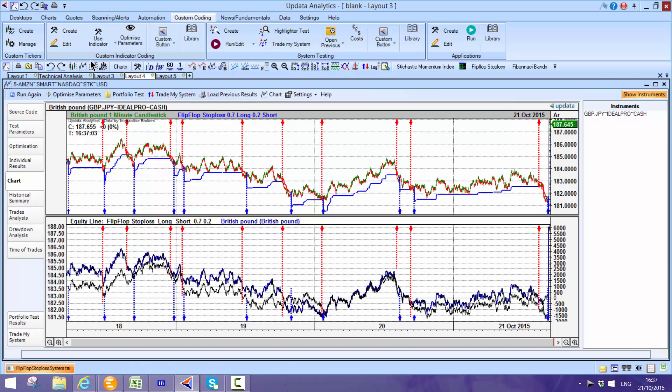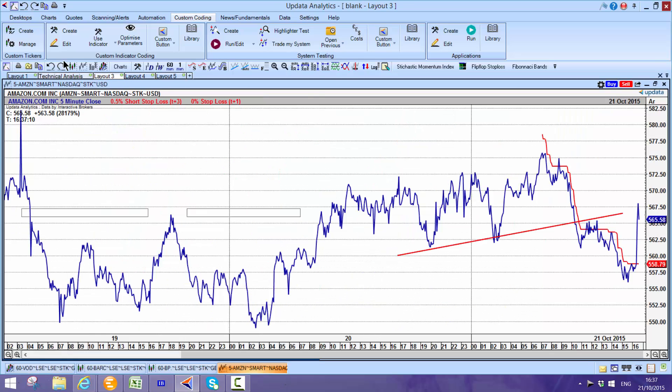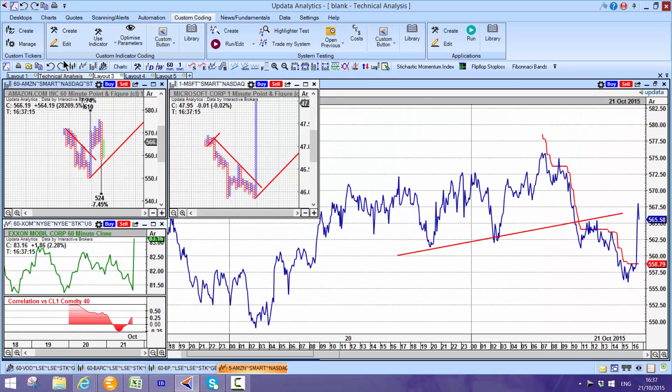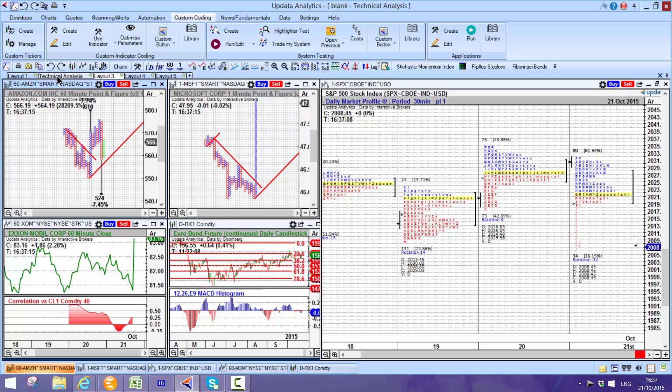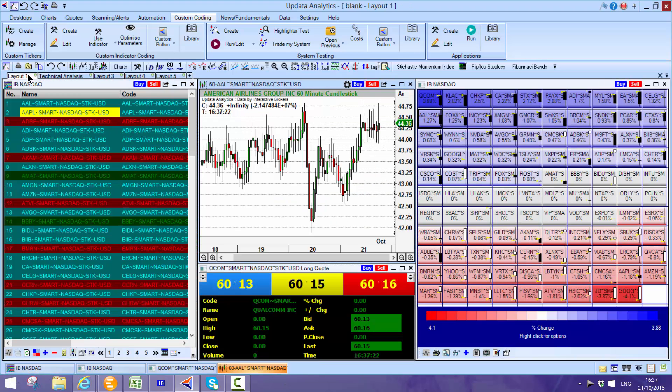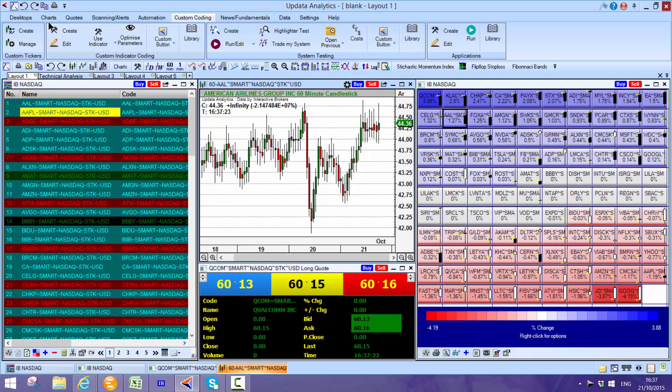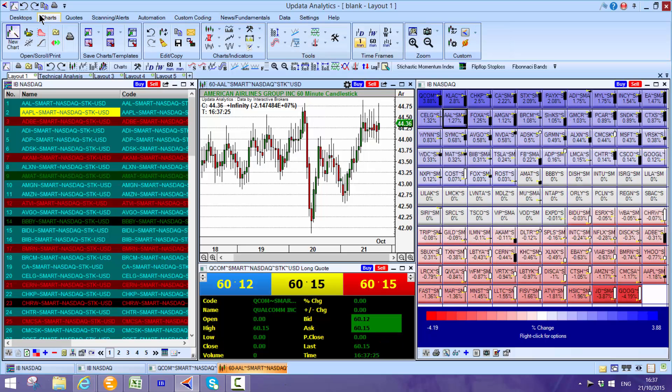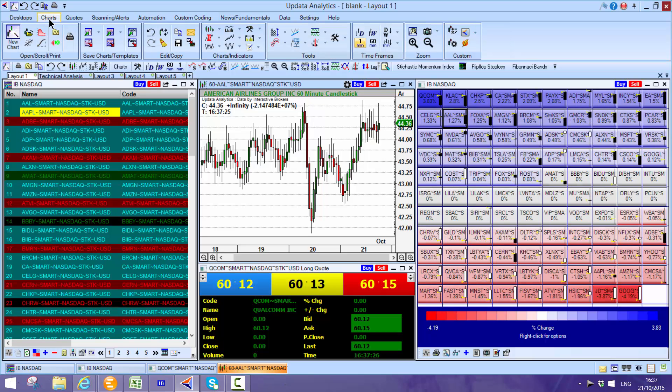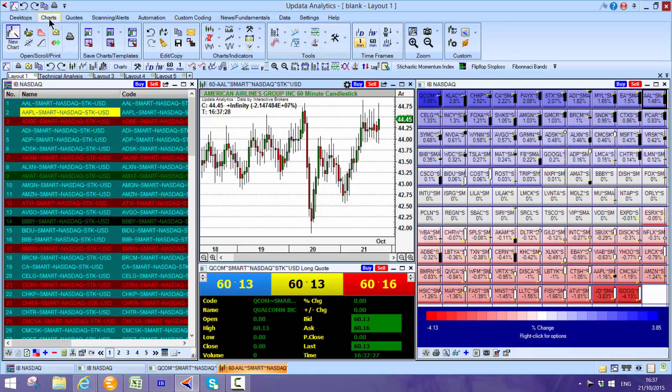This just adds an extra dimension to your IB data service and that is really the power that Updata analytics brings. Why not give it a try and see for yourself.